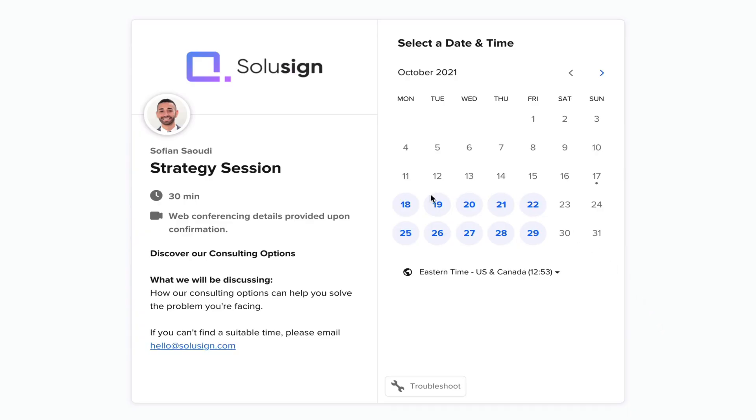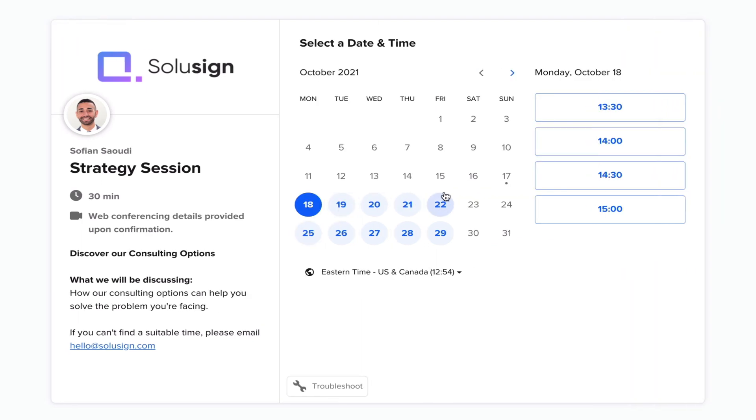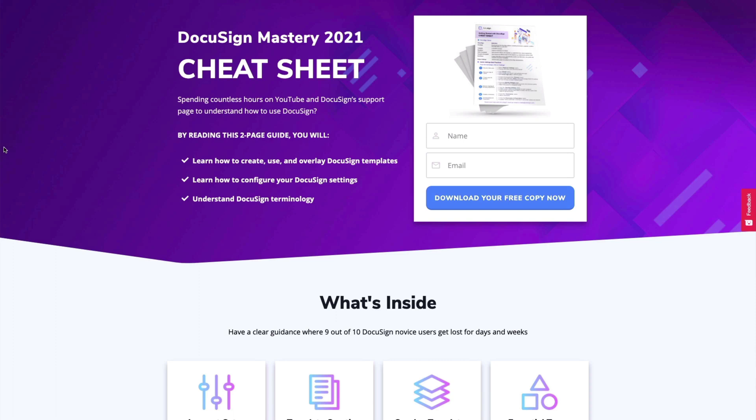Before I show you this, my name is Sofian Saudi and I help financial services businesses implement automated paperwork solutions such as DocuSign eSignature. If you need help with your DocuSign implementation you can use the booking link in the description to book a strategy call. And if you just want to learn how to use DocuSign, you can download my free DocuSign mastery cheat sheet which will help you understand how to work with templates, recipients and the various fields. All the links are in the description below.